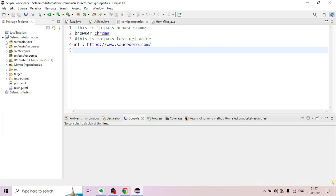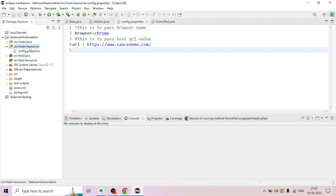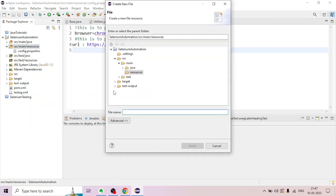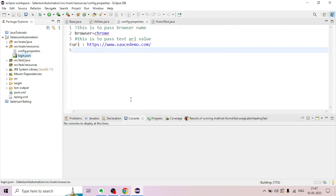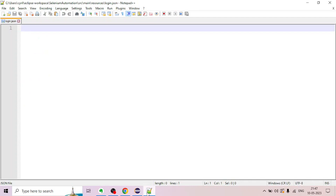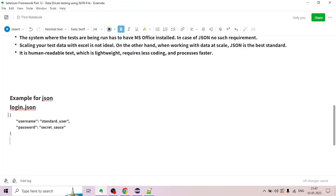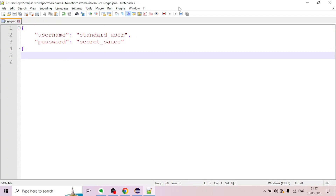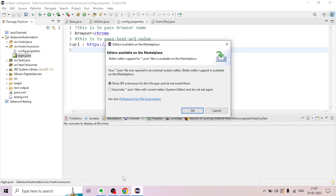In the project, go to the main sources and add the file. Create a file with a login.json extension and save it. Then close it and we will use it in the framework.